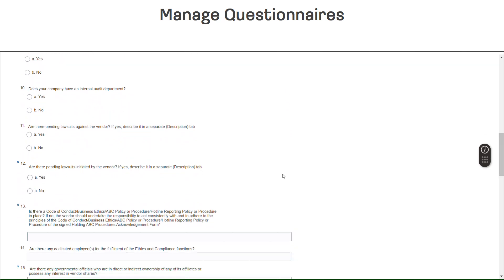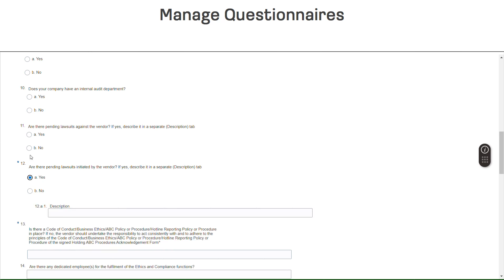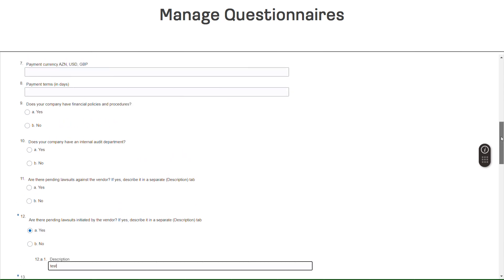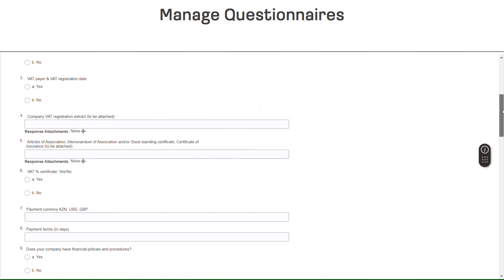The Questionnaire will display. Any of the questions marked with a blue asterisk are mandatory questions. Some of the questions may have a comments section for the entry of additional information as needed.